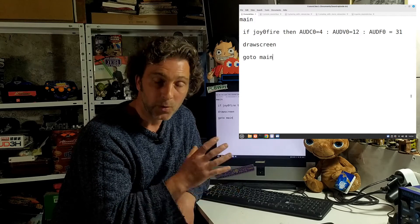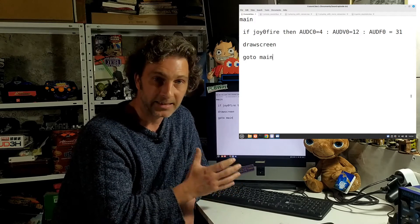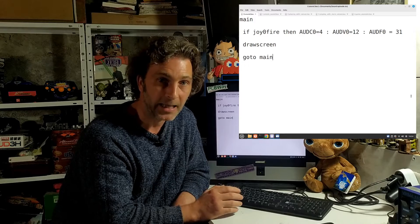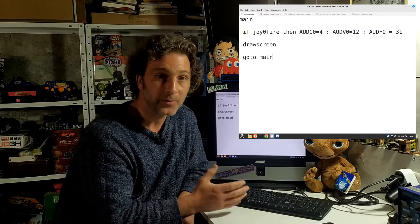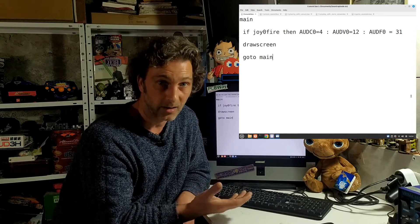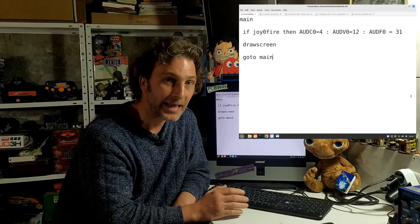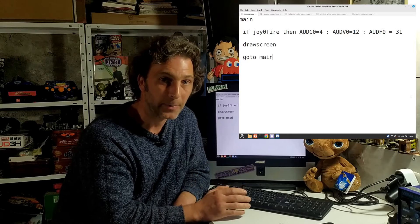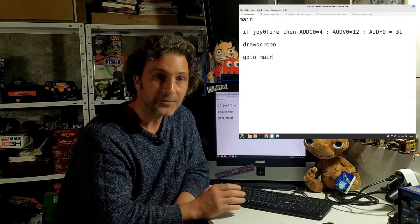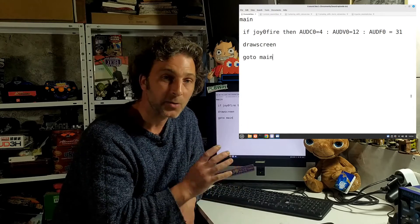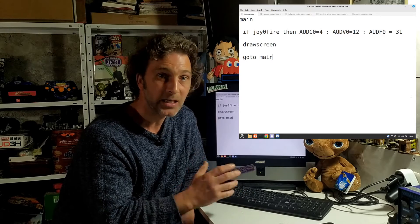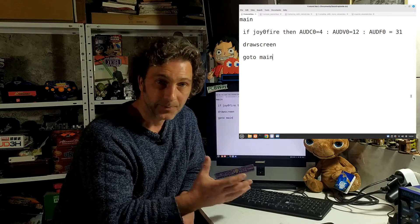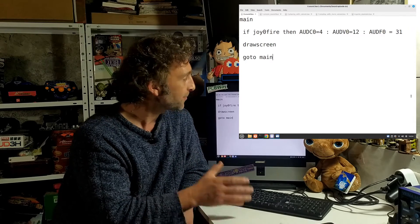AUDV0 which is to do with the volume that the sound is going to be played at, so that can be a value anywhere from 0 which will be off to 15 which is the loudest that it can be played through the Atari. And finally AUDF0 which is to do with the frequency or the note that the sound is going to be played at.